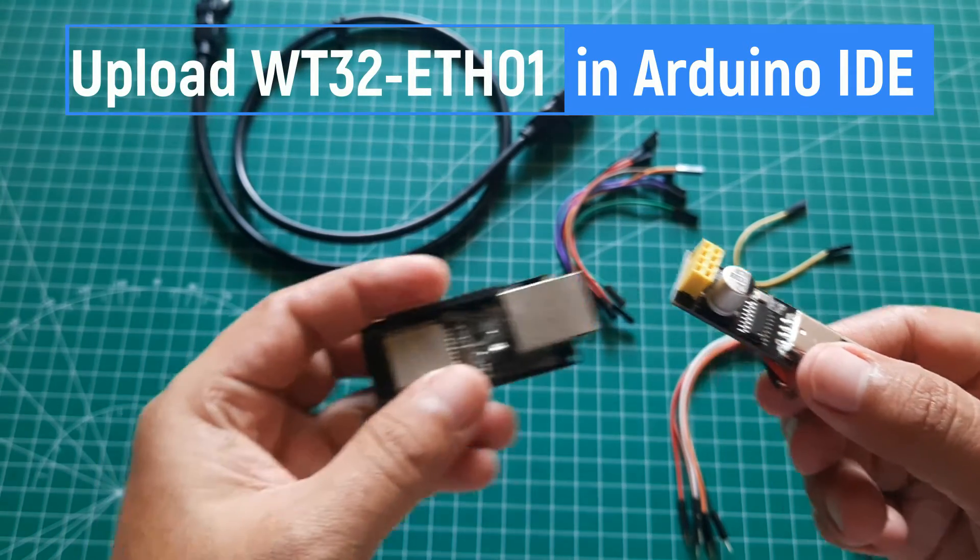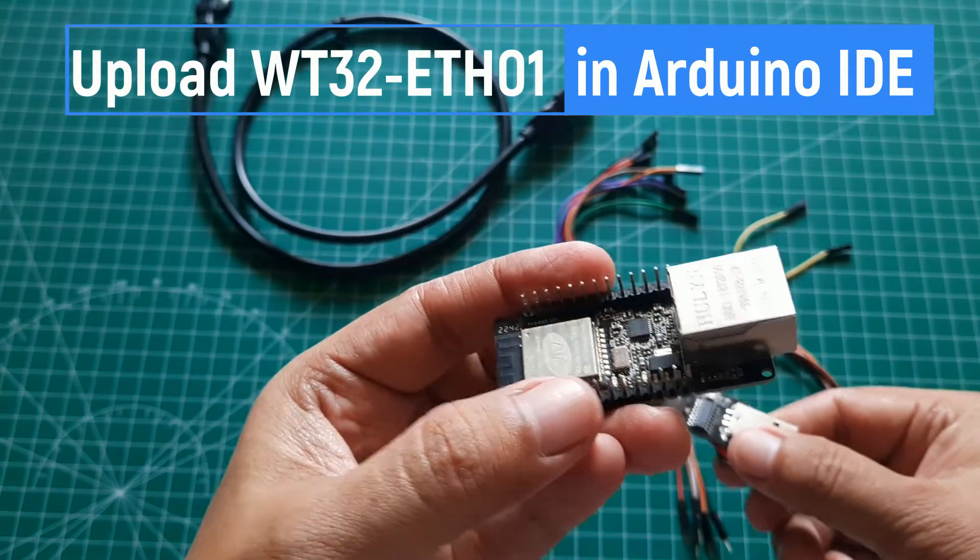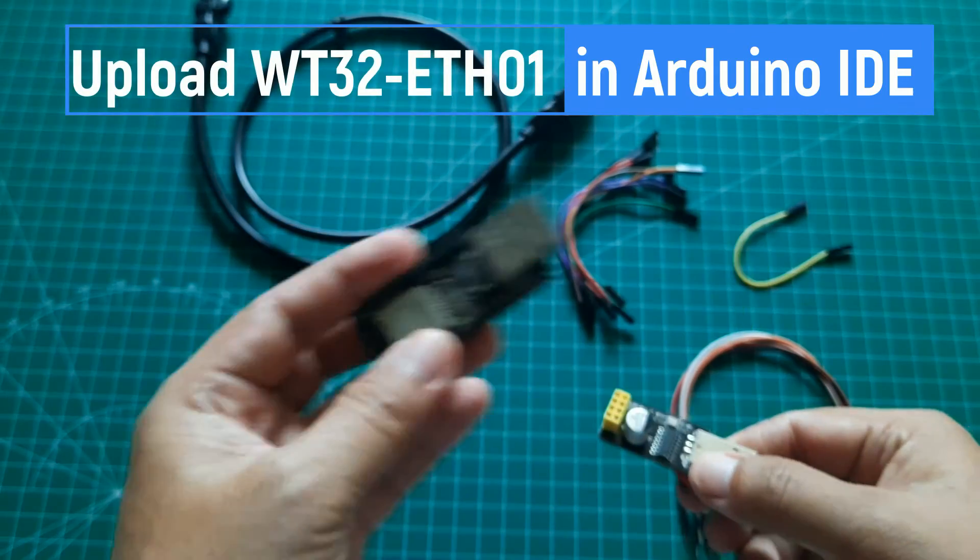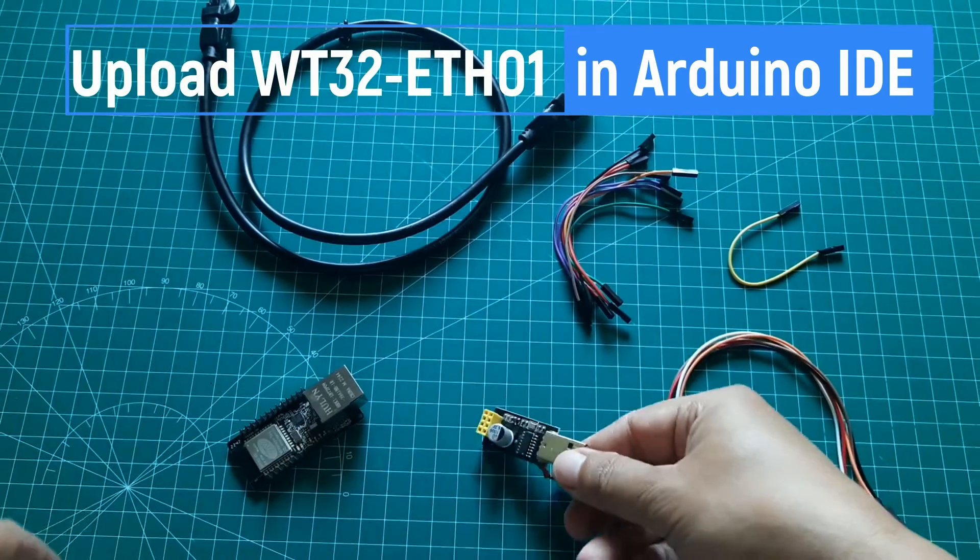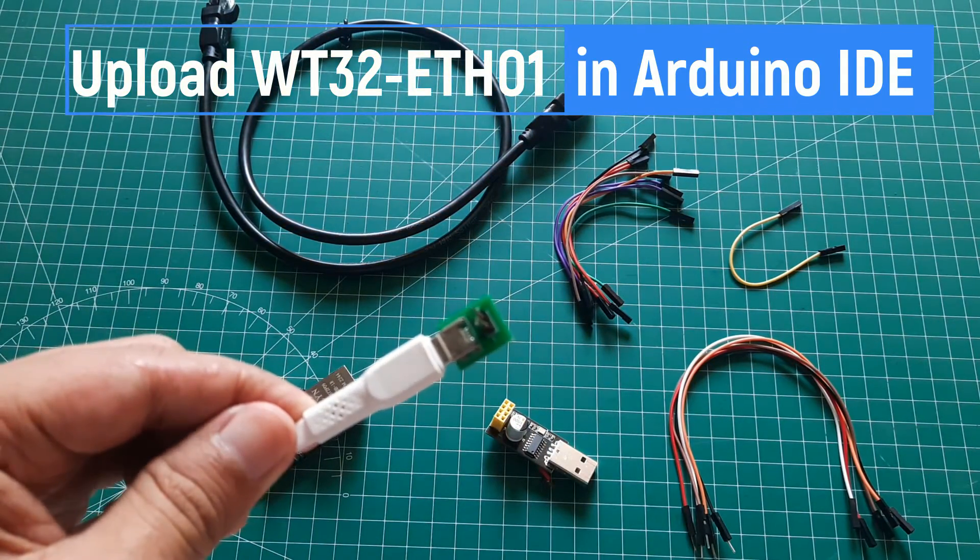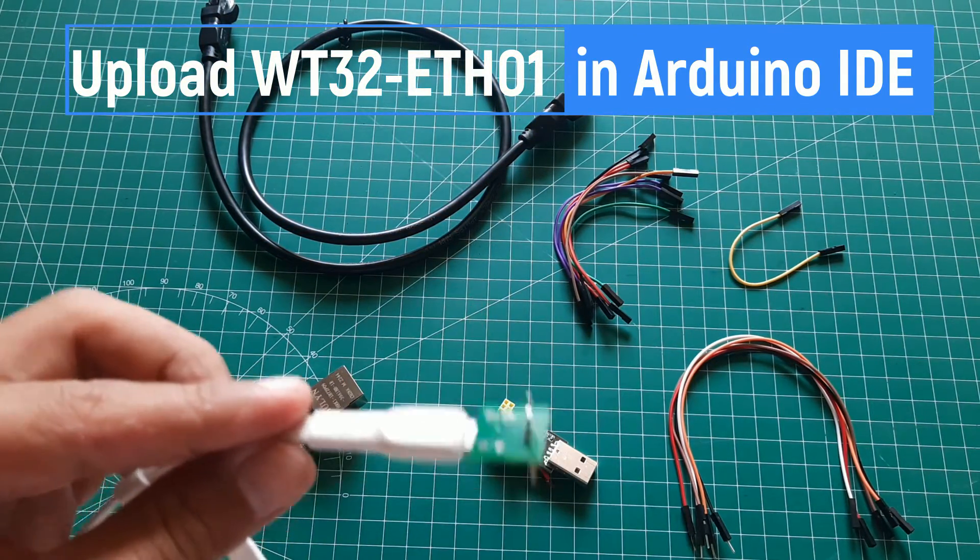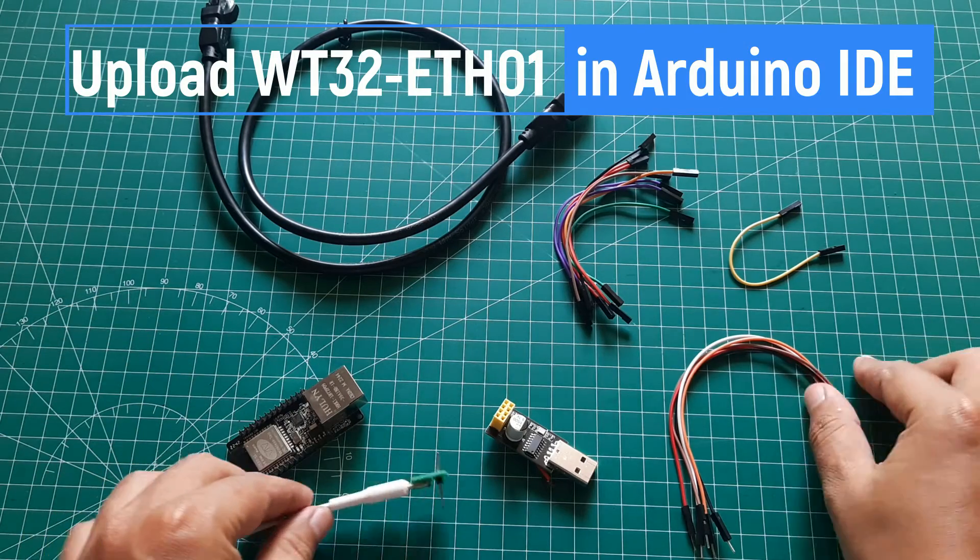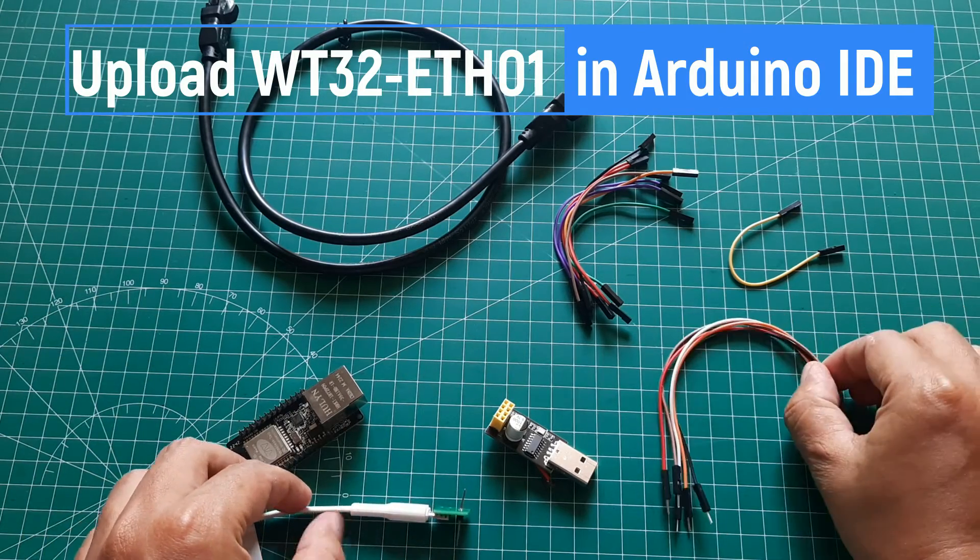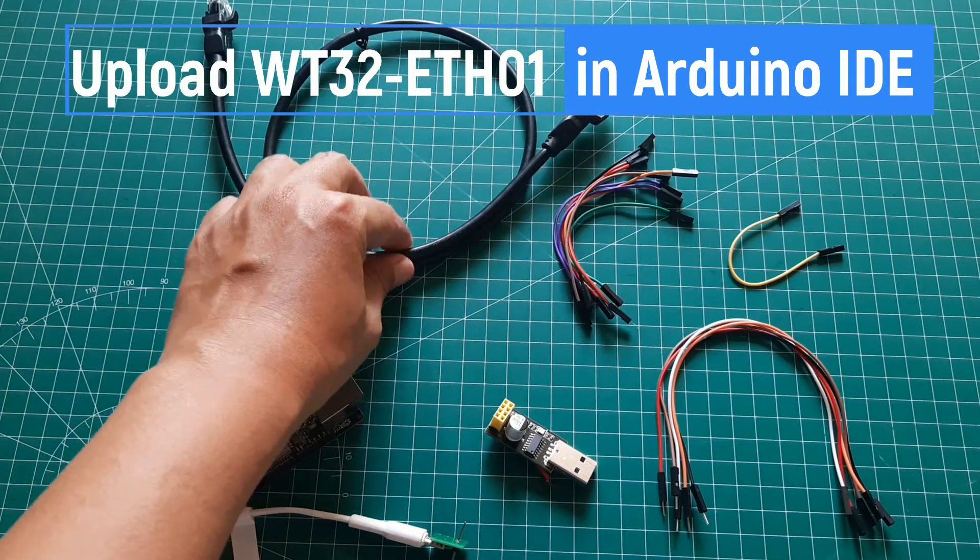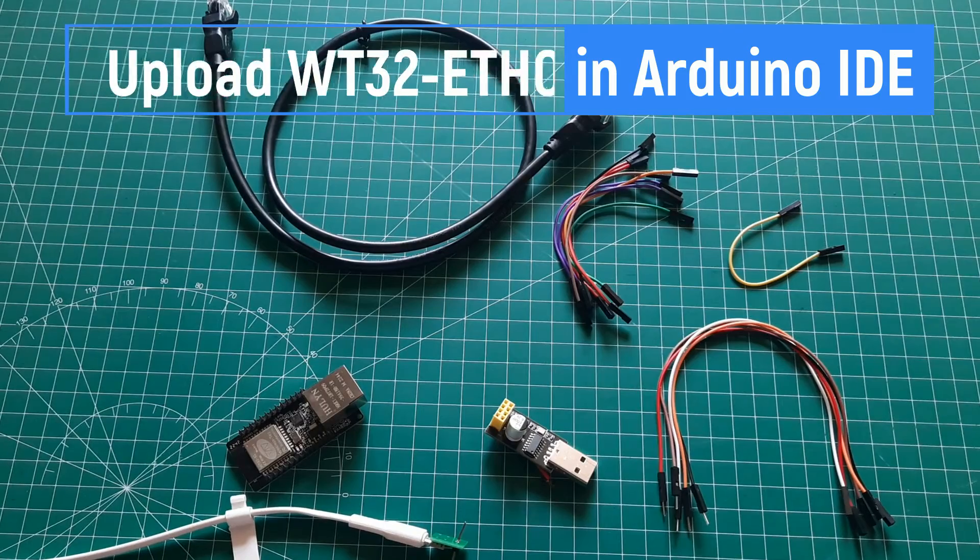I'll be using a TTL to USB adapter commonly used for uploading code to the ESP01 board. Other components include a micro USB power adapter, jumper cables, and an Ethernet cable for network communication using Ethernet connection.